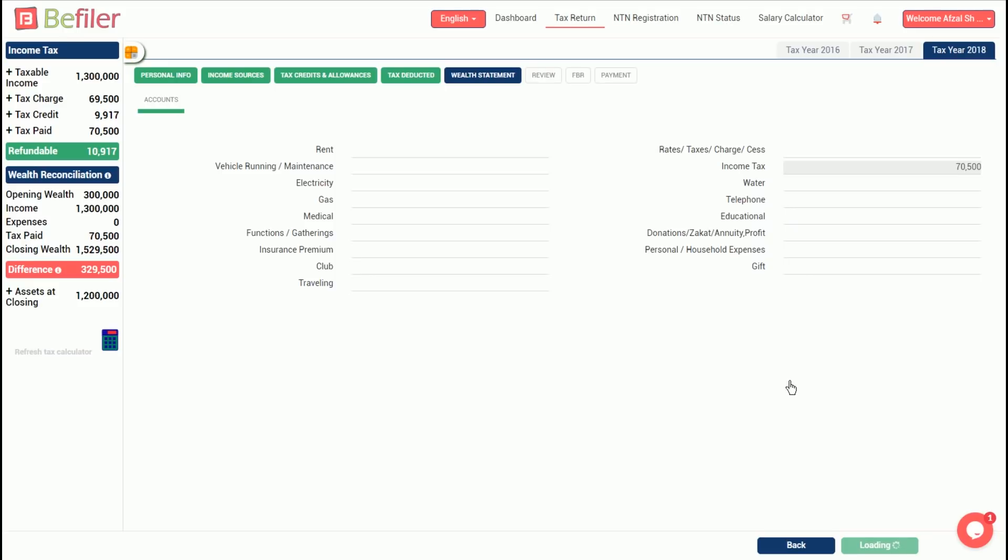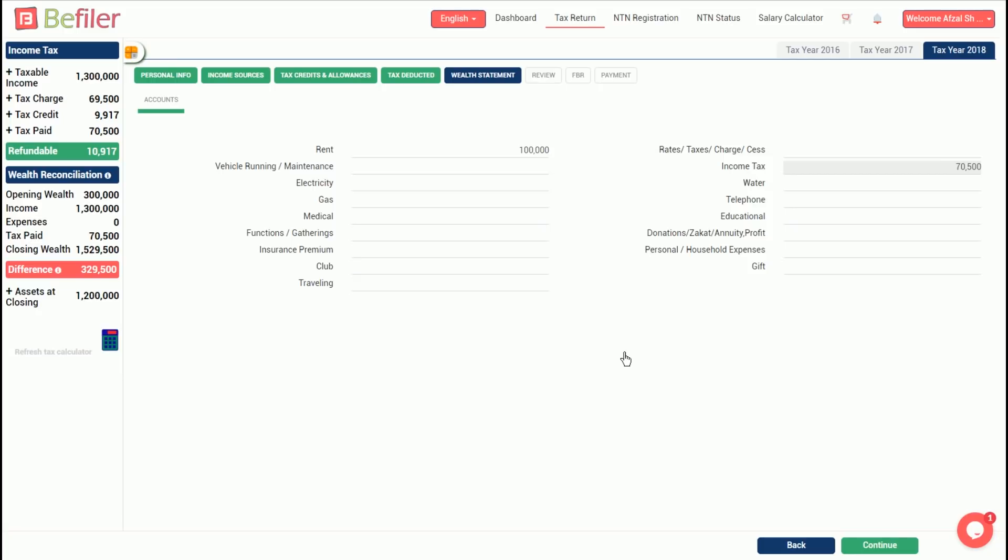On the left side, you will see that system is indicating that there is a difference of rupees 329,500 along with its reconciliation. It implies that your personal expenses should be 329,500 in order to eliminate your reconciliation difference. We'll assume that we paid a rent of 100,000 rupees during the year and spent 229,500 rupees on account of personal or household expenses.